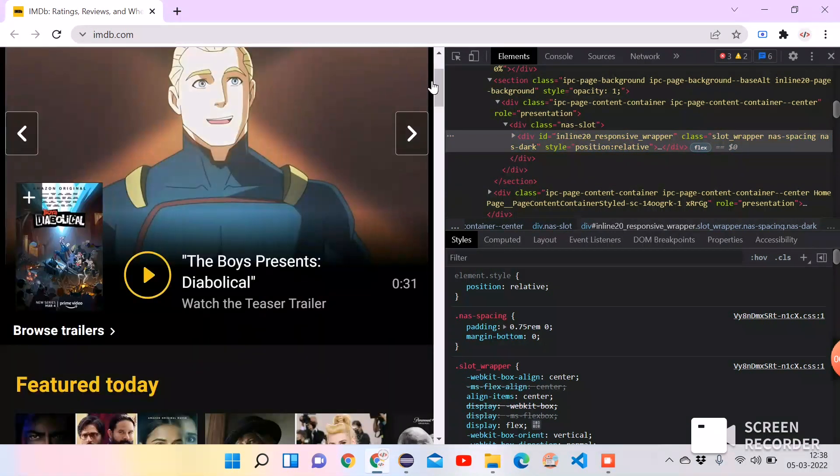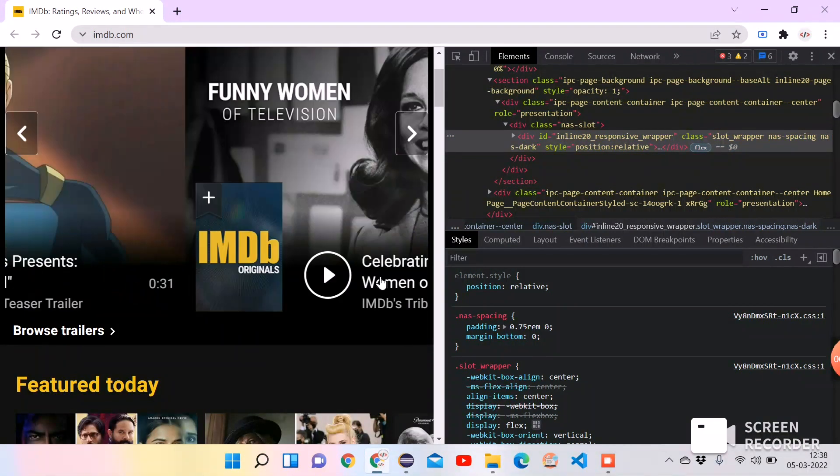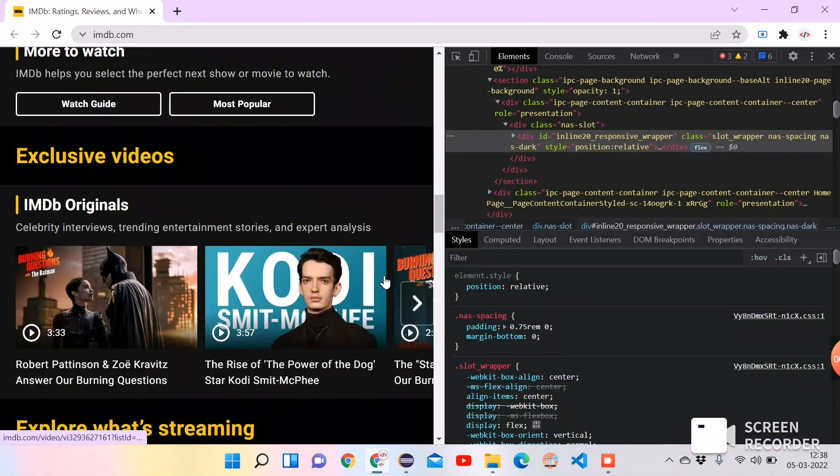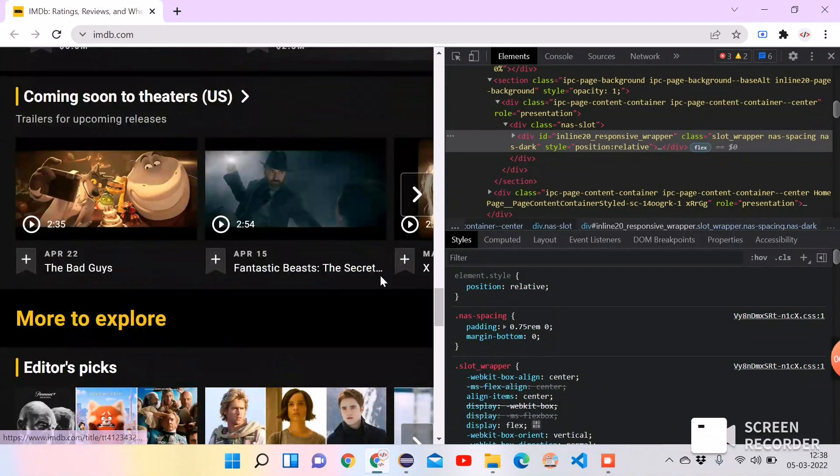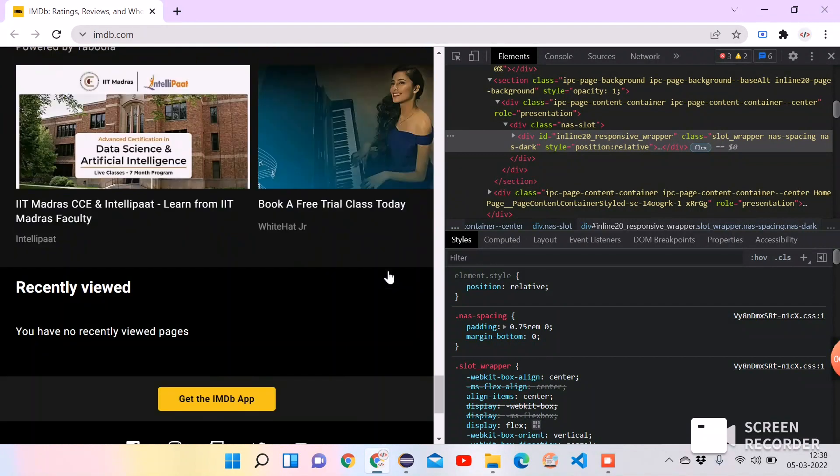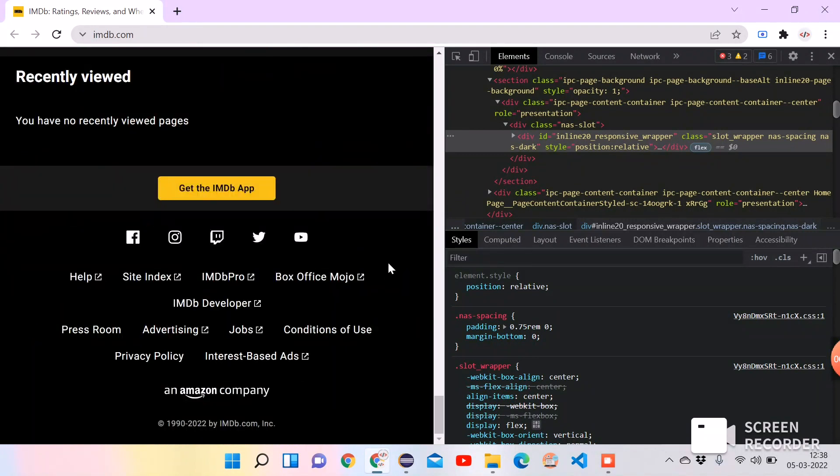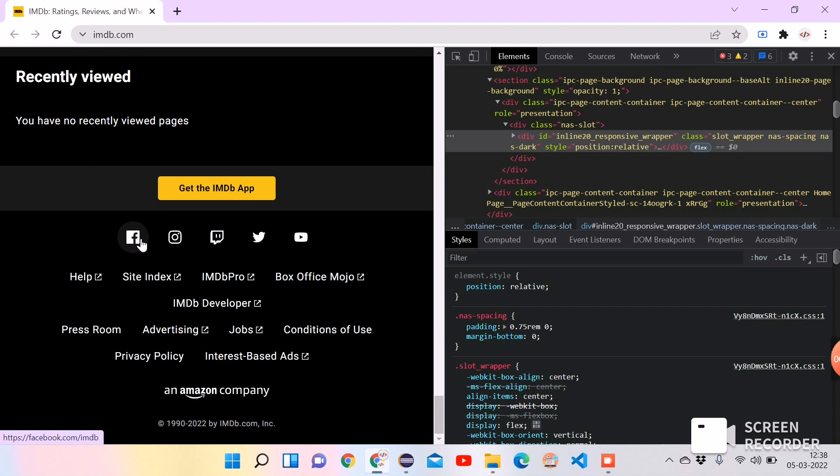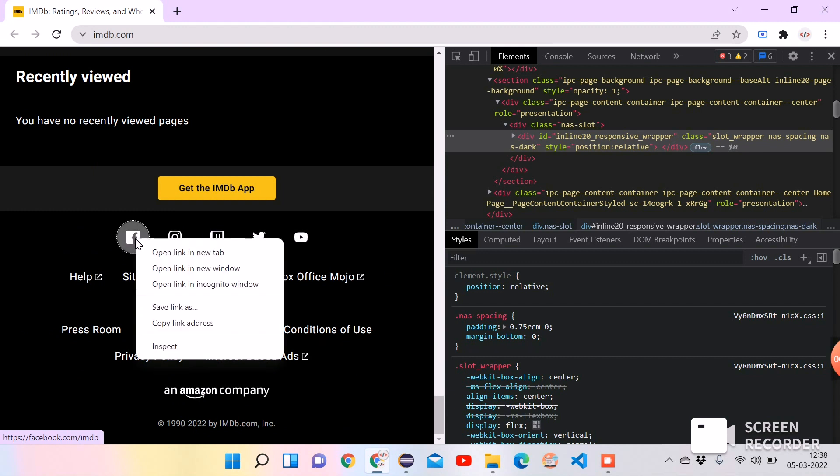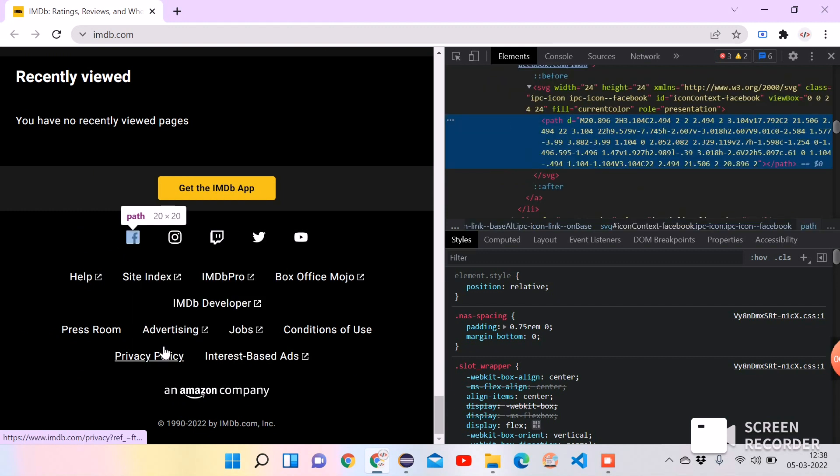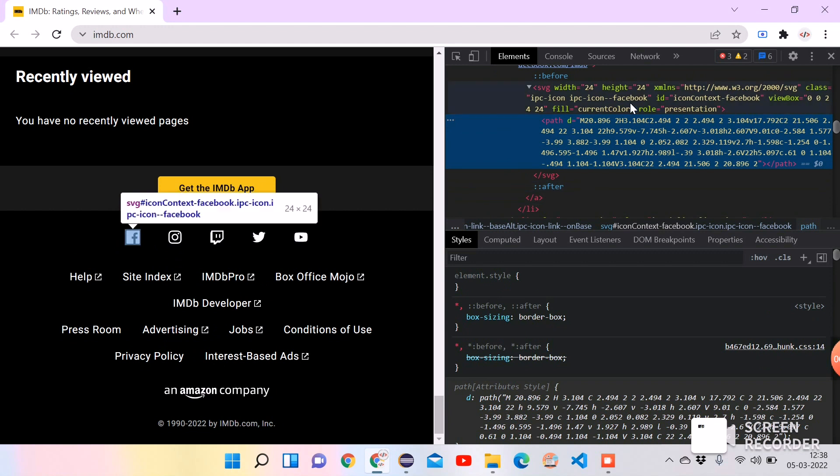Just take any element which is present at the bottom of the page. For example, we will go to the bottom. We can take any element from here. Let's take the Facebook icon. I am right clicking on the element, clicking on inspect, which will highlight the particular element in the DOM. So if we see the DOM, we can identify this uniquely with the ID.